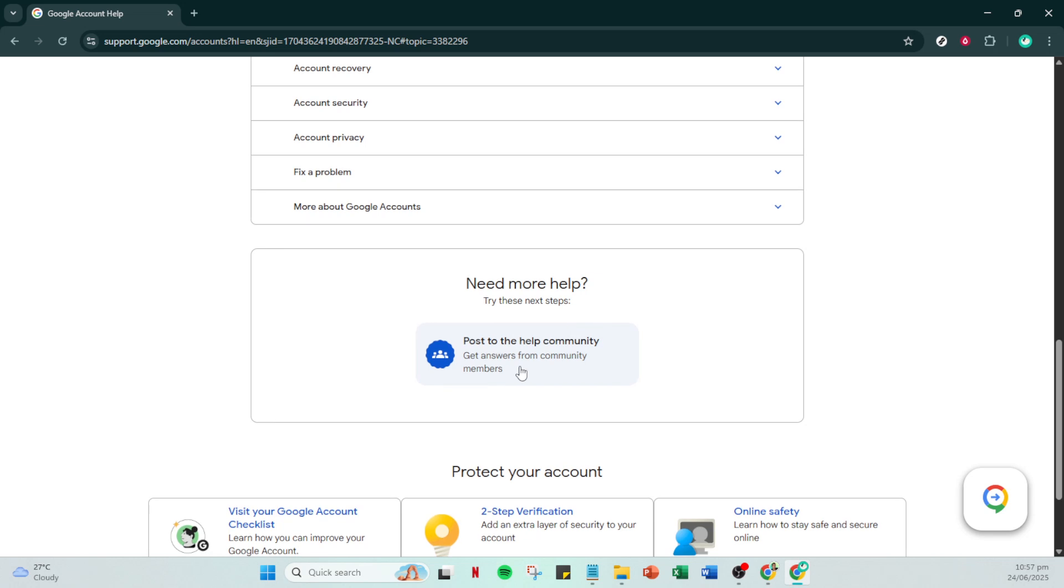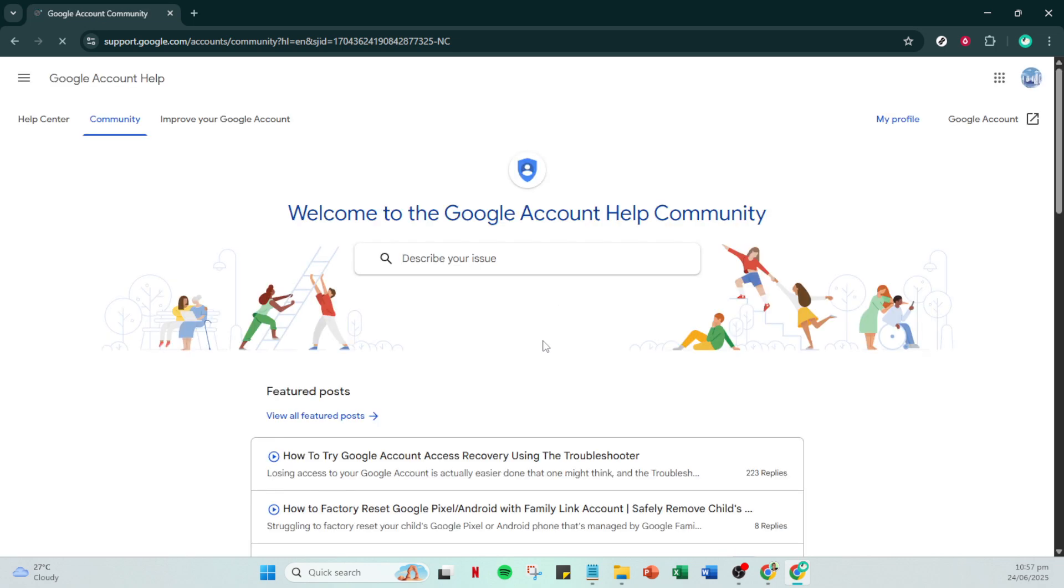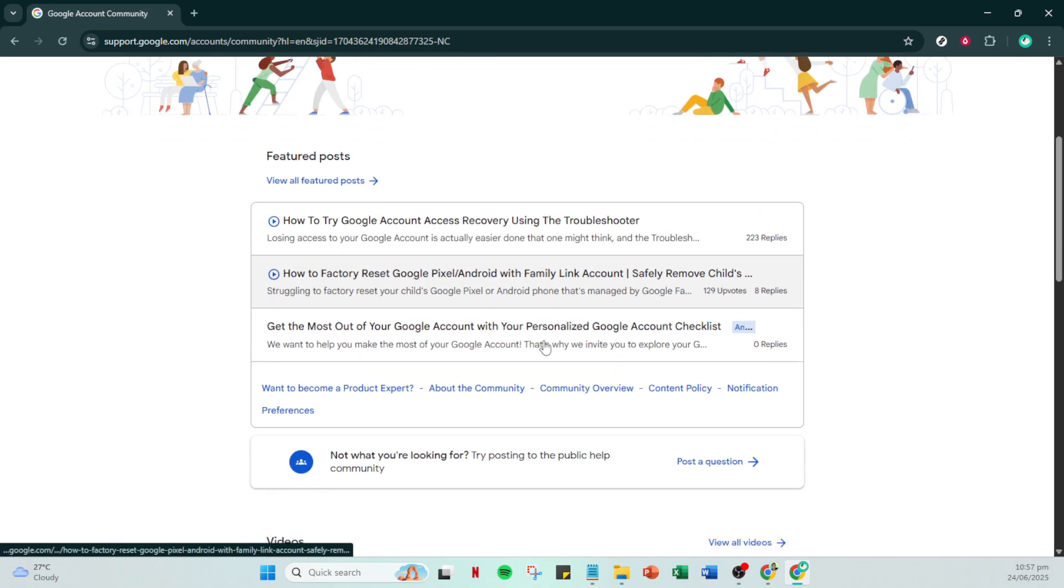Now you'll need to click on post a question. This is where you'll be able to communicate directly with Google's community support and explain the situation regarding your disabled account.